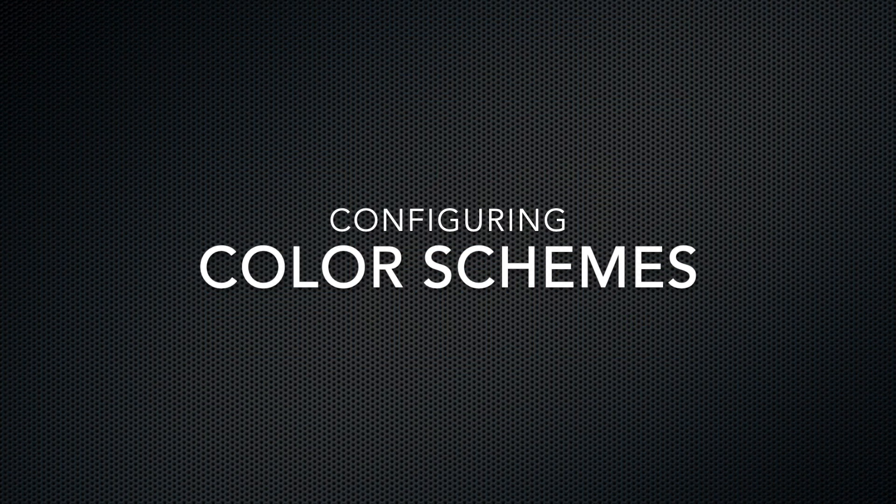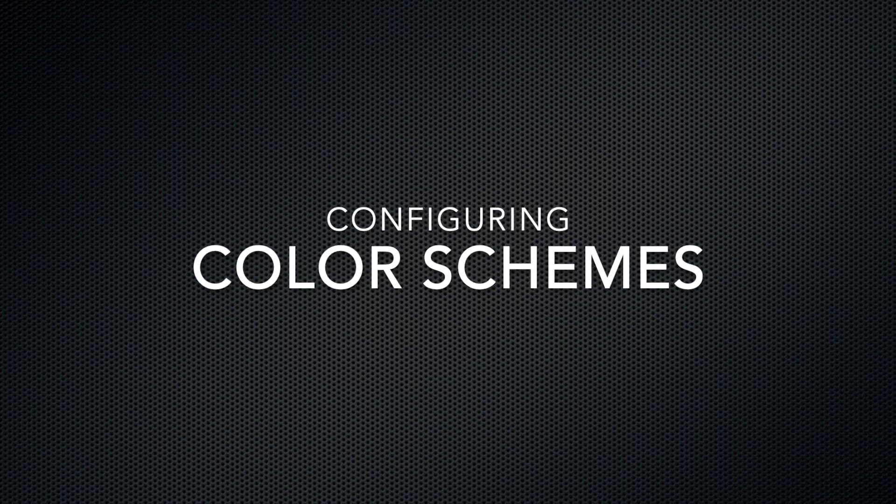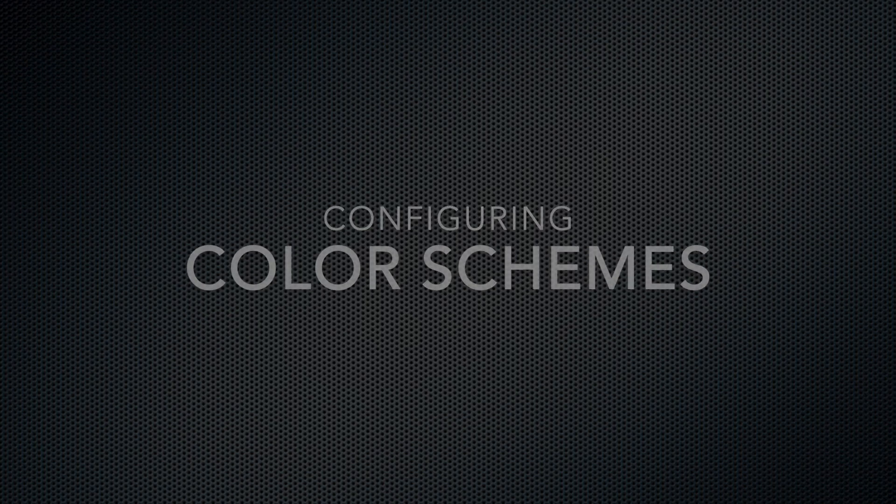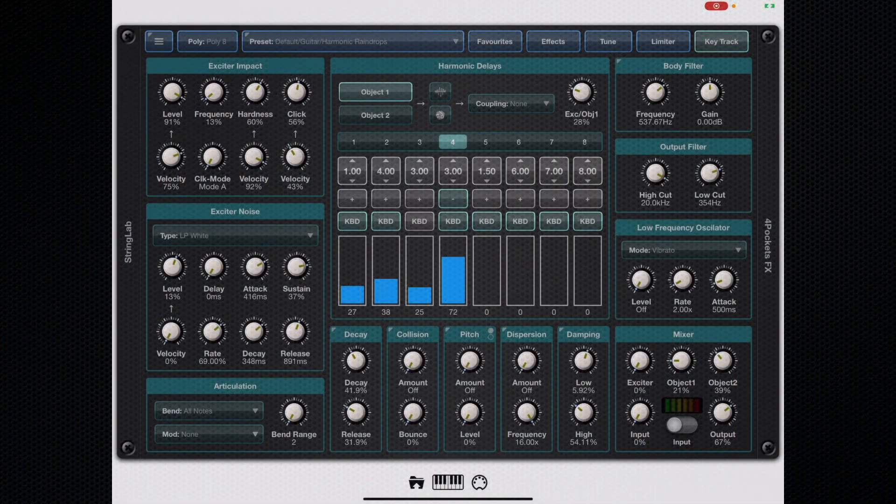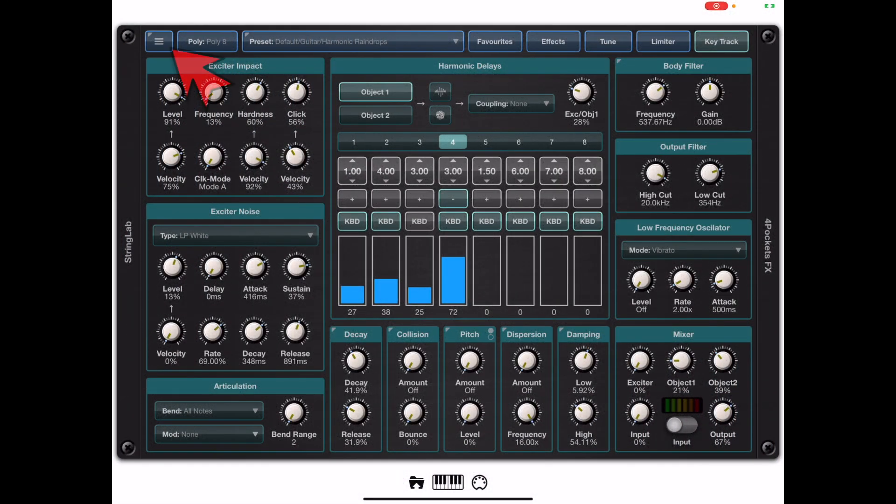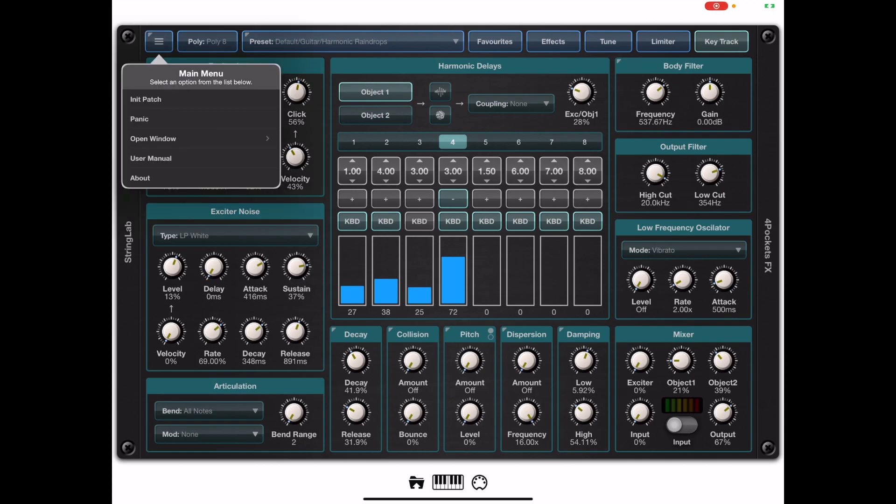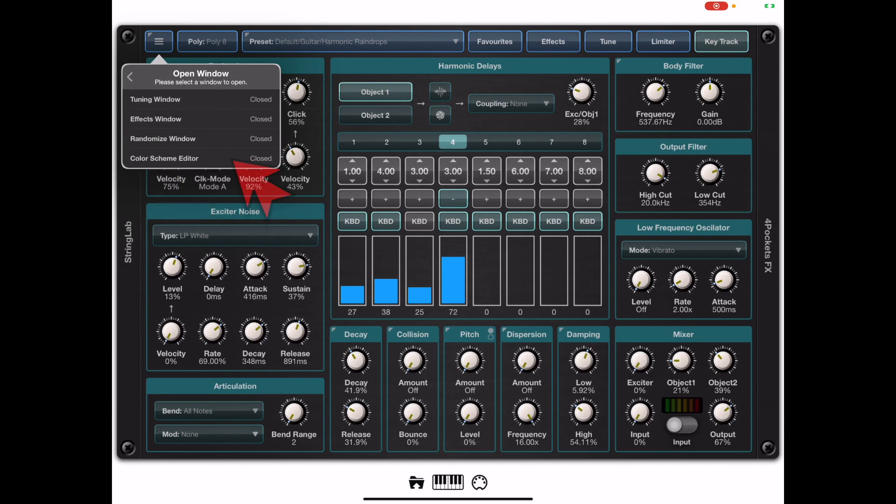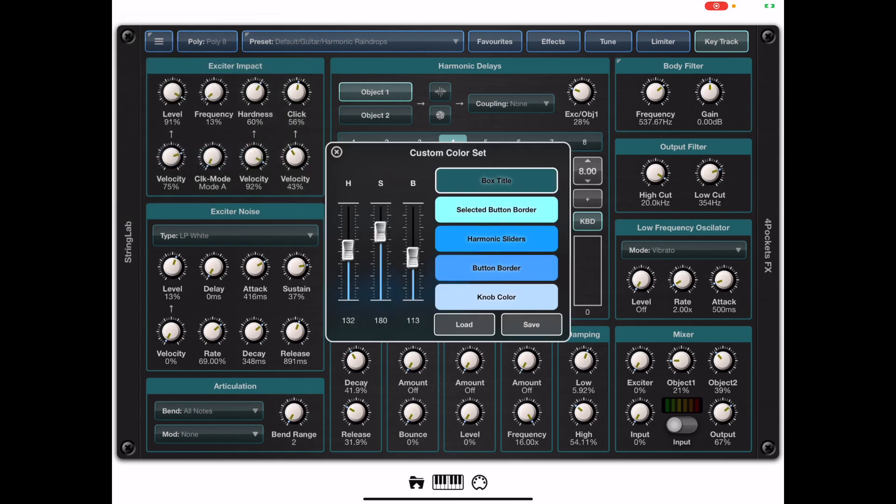Now if you want to mess around with the color scheme we've got you covered. Tap on the main menu and open the color scheme editor. This will let you pick a particular parameter and change the color of that parameter.